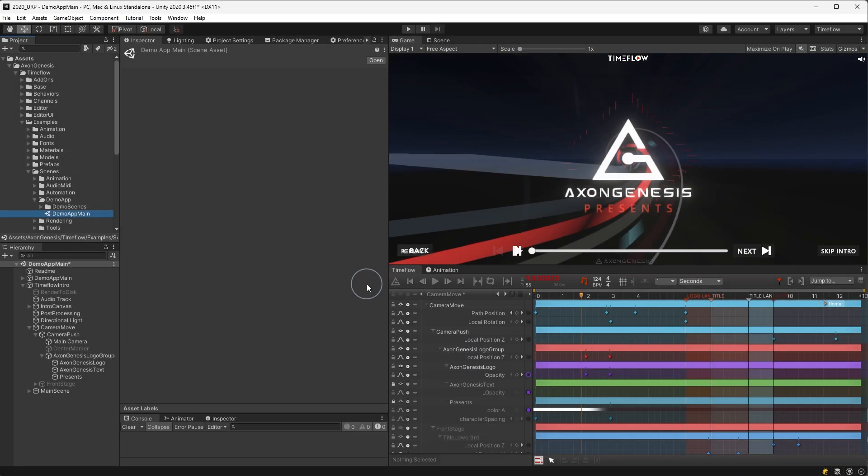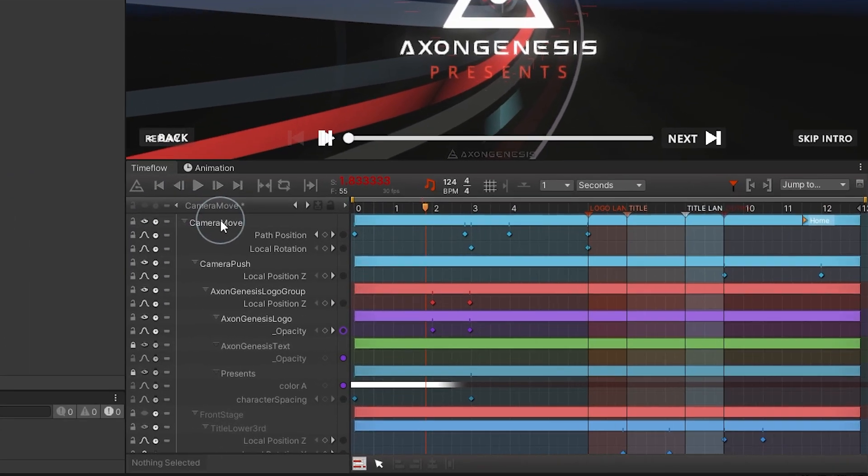In this video we'll briefly go over the main features of the time flow view. Additional videos will go into more detail for each of the sections mentioned.